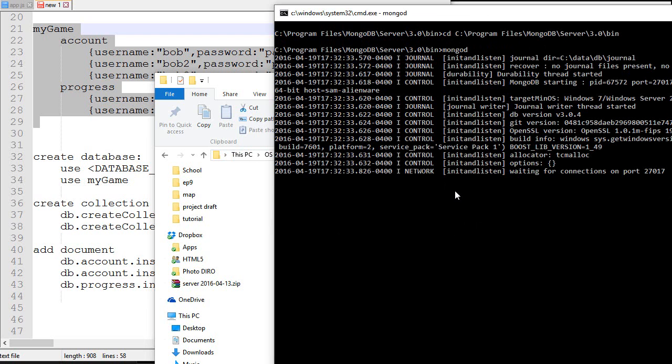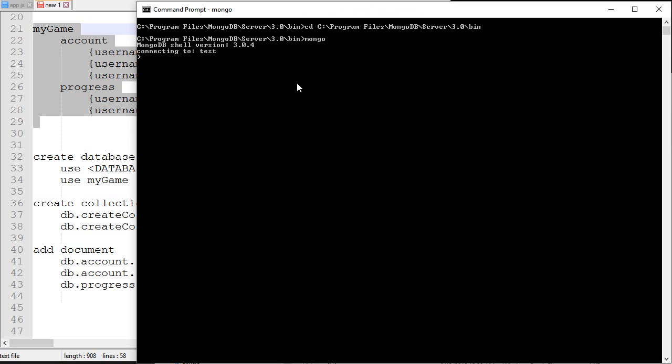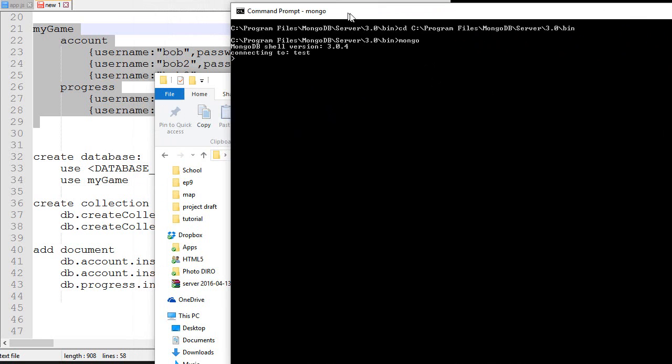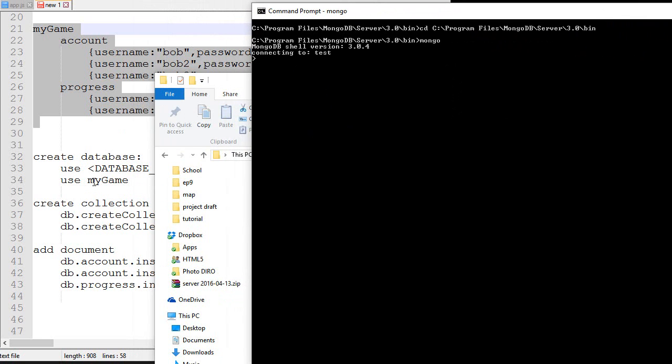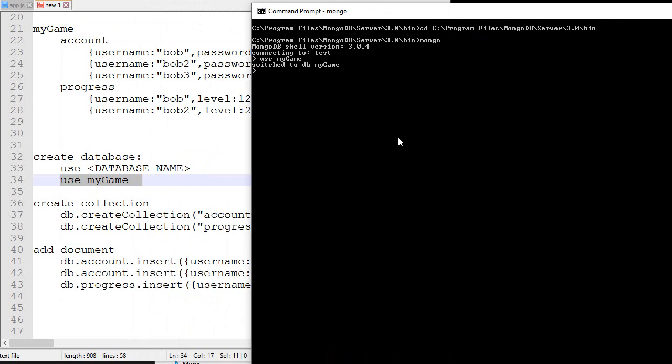It just starts the server and we cannot really interact with it - it's just a background process. If we want to interact with it, we need to use mongo.exe. Here I opened another prompt, and then I typed mongo, and there we are. I'm connecting to the shell, so it's kind of like a browser. Now I can send queries to the real database. The first query we'll send is use MyGame - this will create a new database called MyGame.